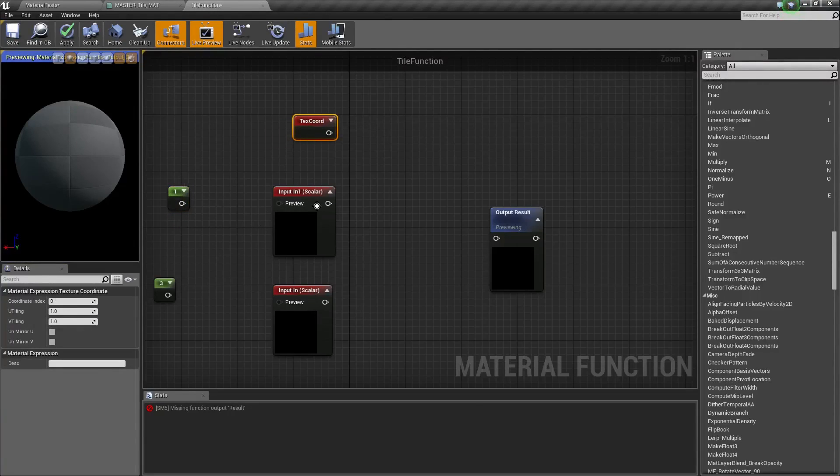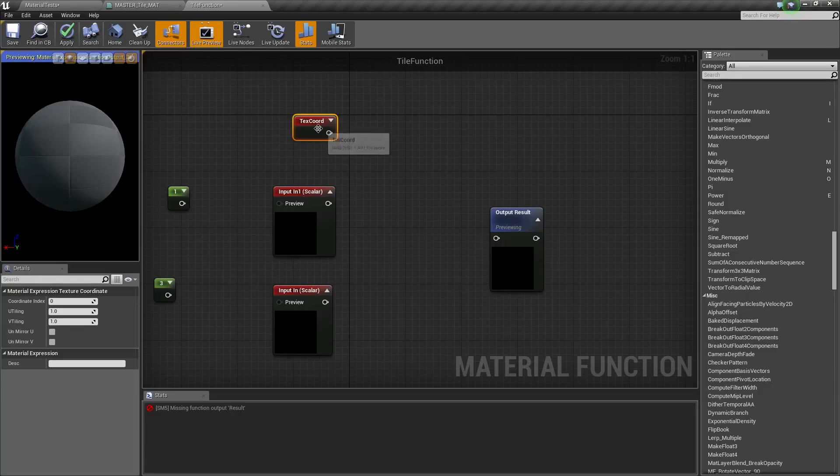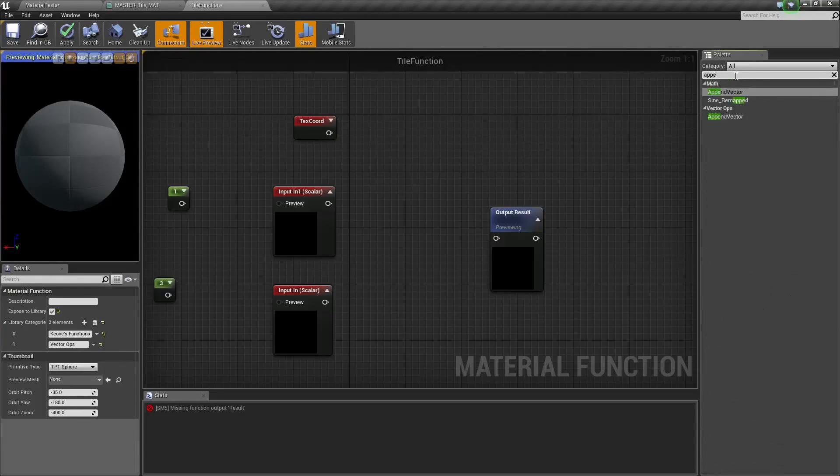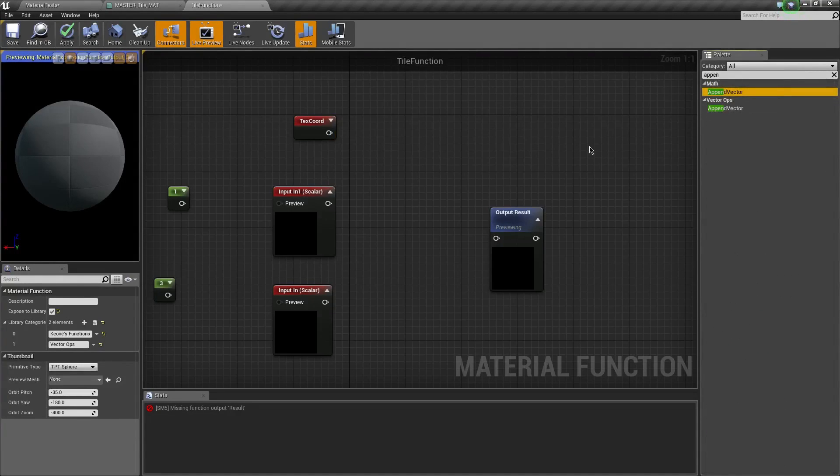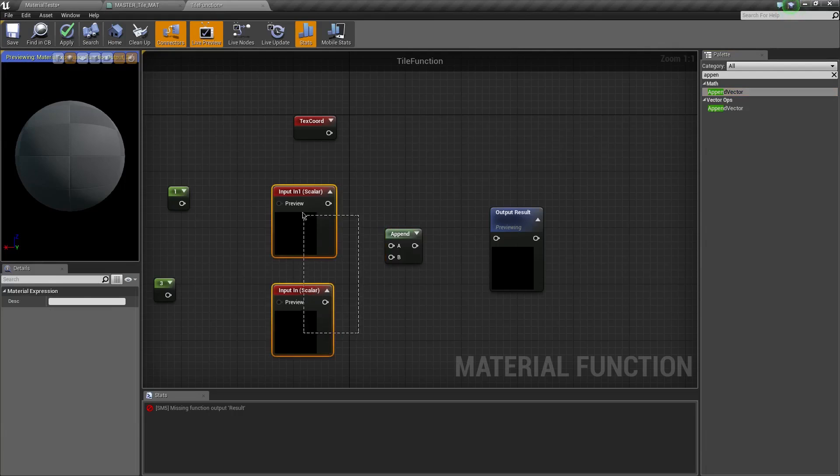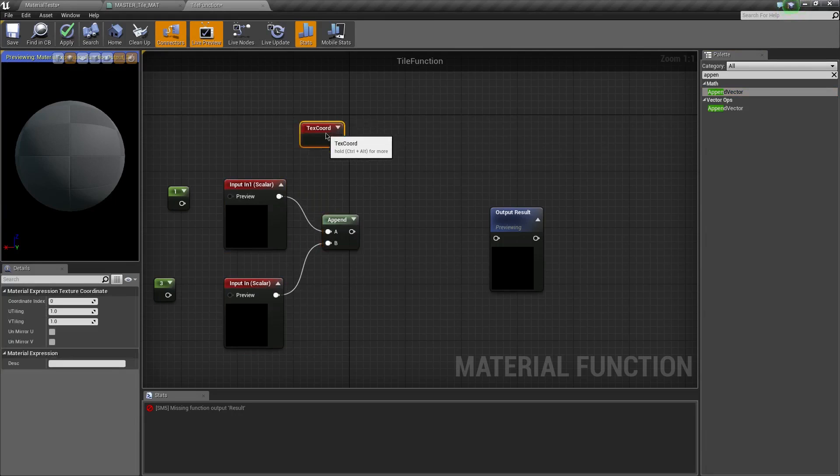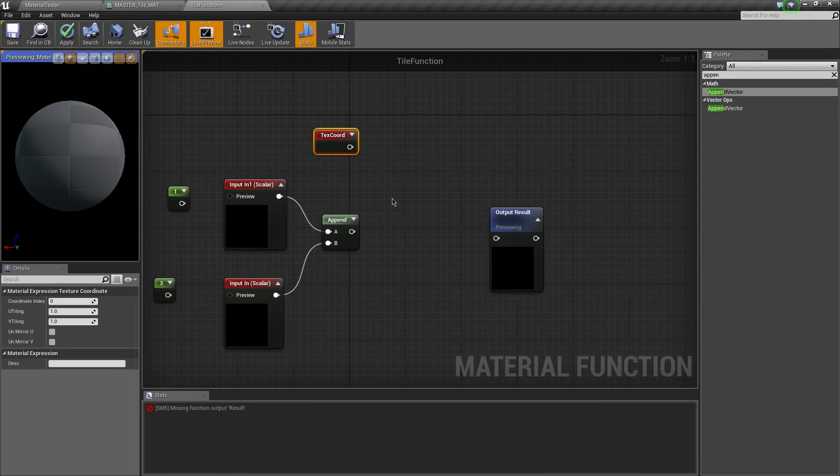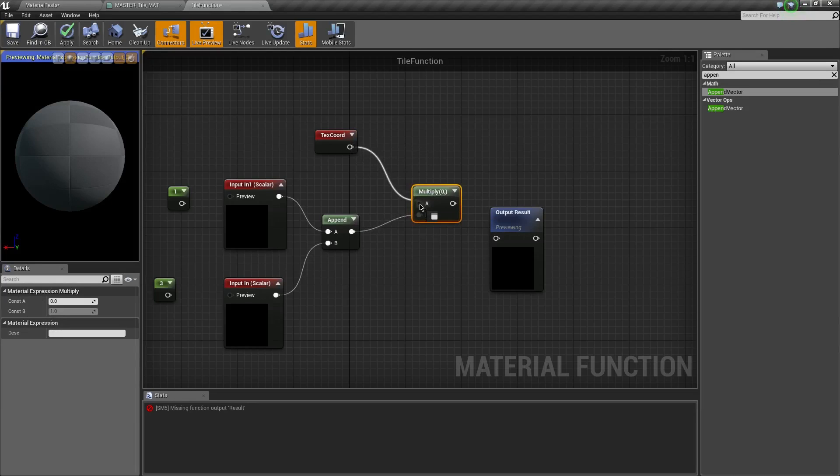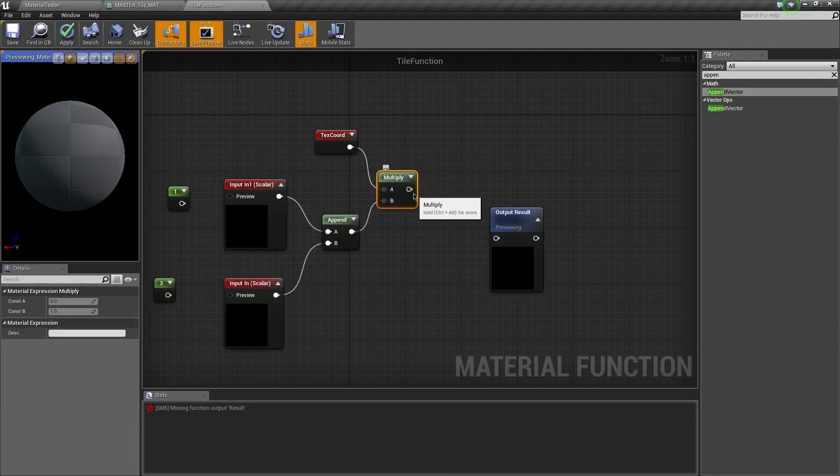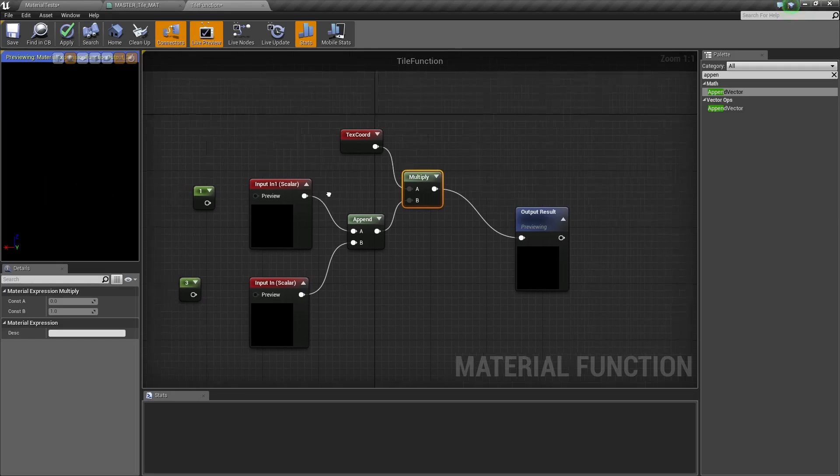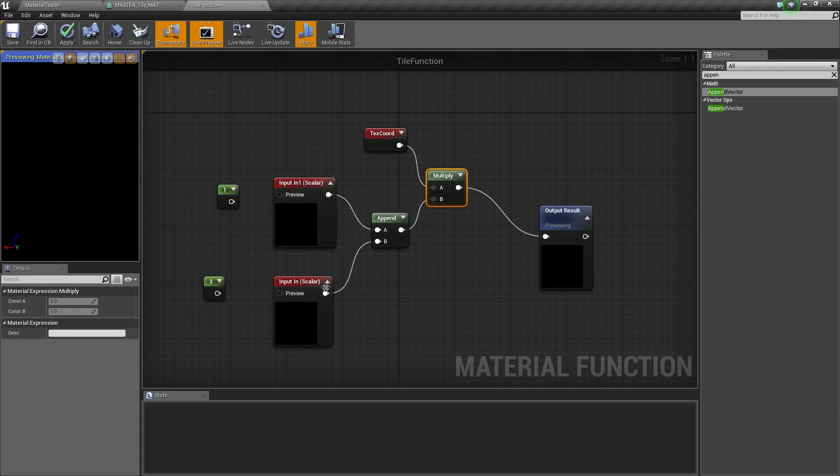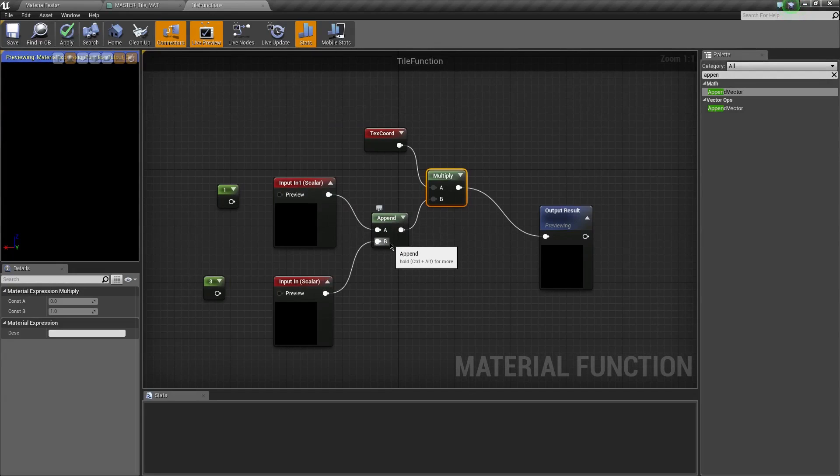So we have these two here. So we need to multiply a two by two vector by the texture coordinate, which is very easy to do. All we got to do is make these two into a two by two vector by appending them. And if you don't know what I'm doing, I strongly recommend you just scroll through the documents that Unreal has on materials and material operations. They're really helpful.